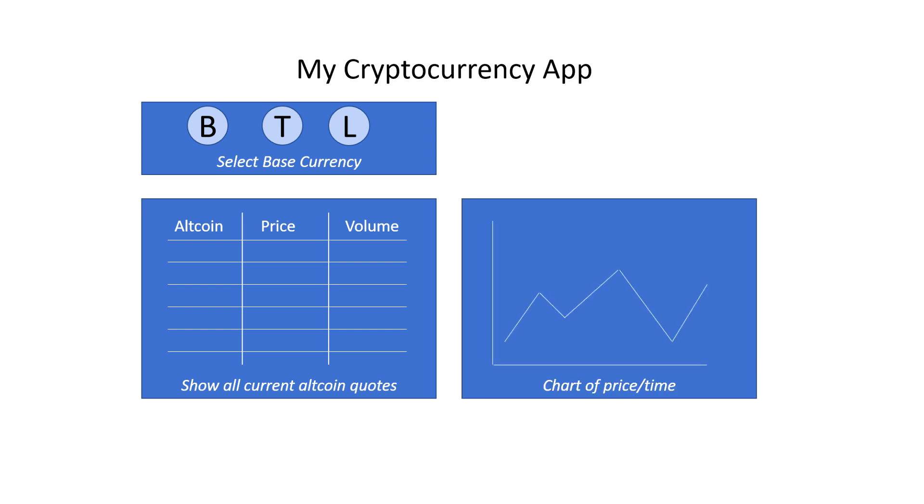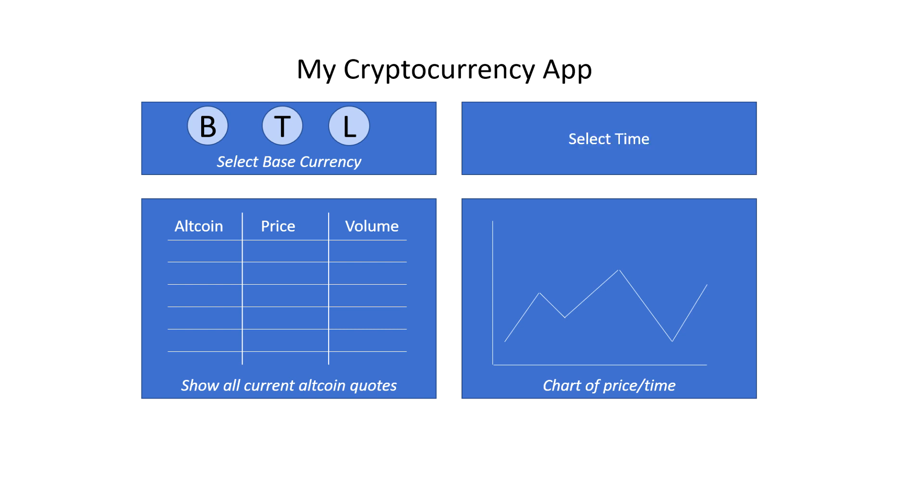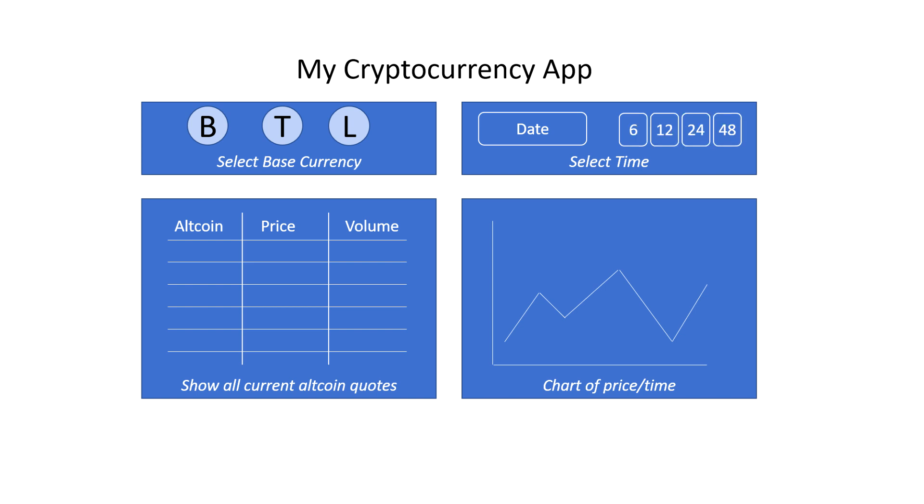Finally, we probably want to be able to select a period of time that we display the price history for. This might include the date we want to look at and the period that we'll look at. So let's include the option of looking at a period of 6, 12, 24, and 48 hours. And we'll also pick a way to select the date that we want to start from.